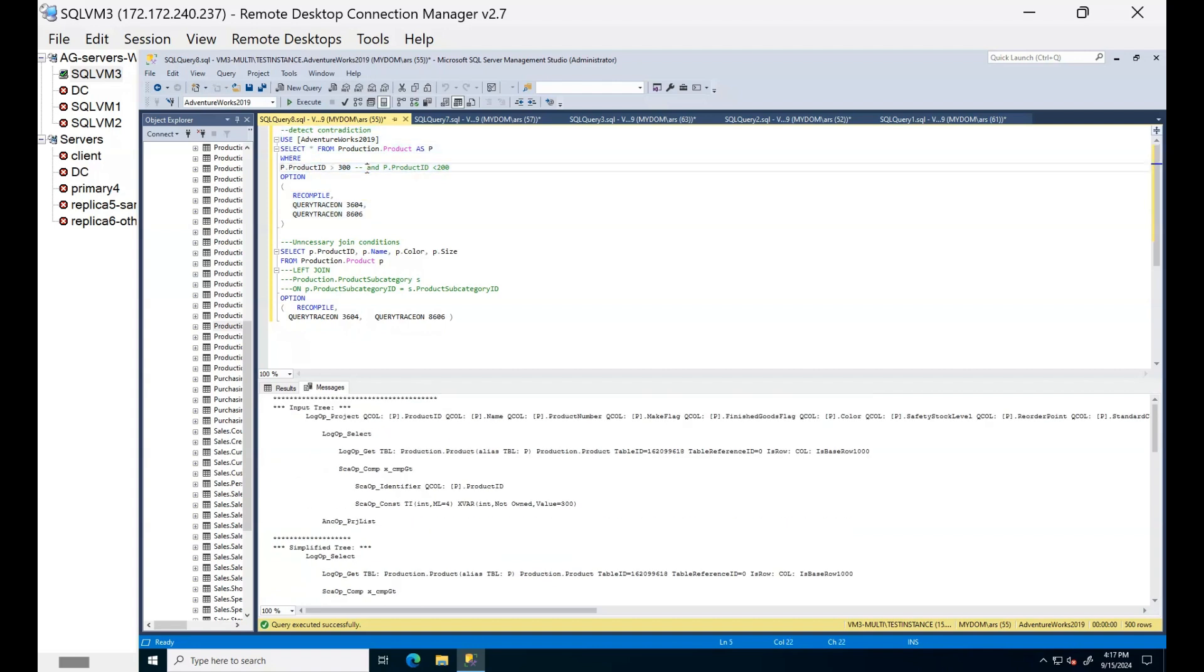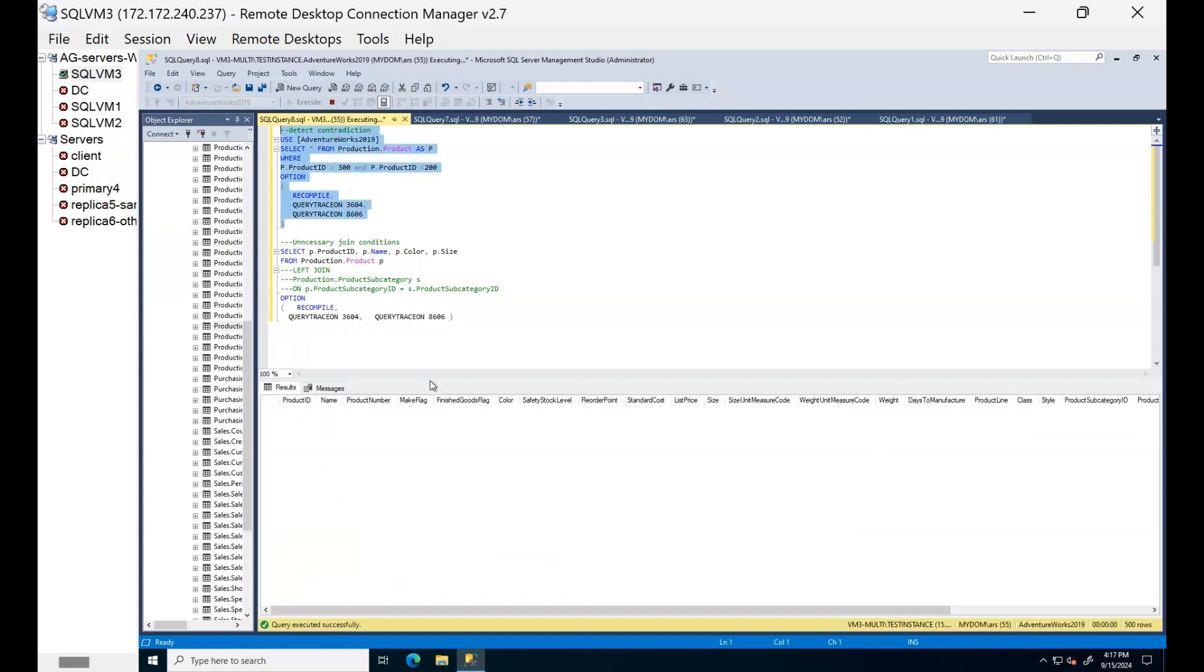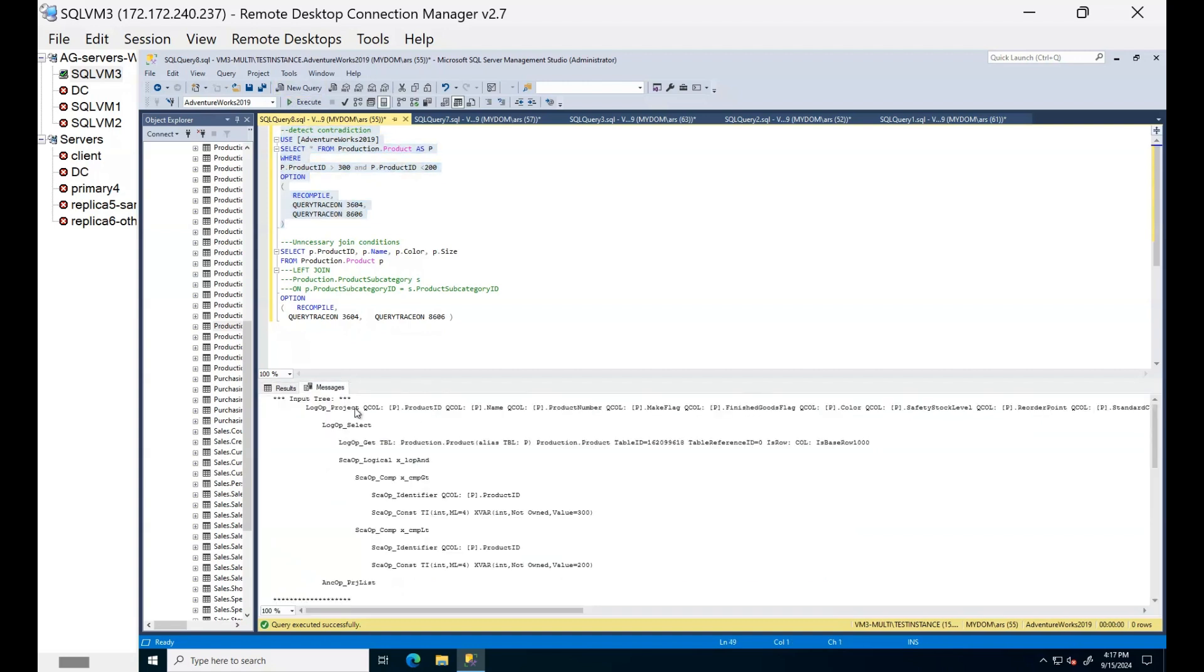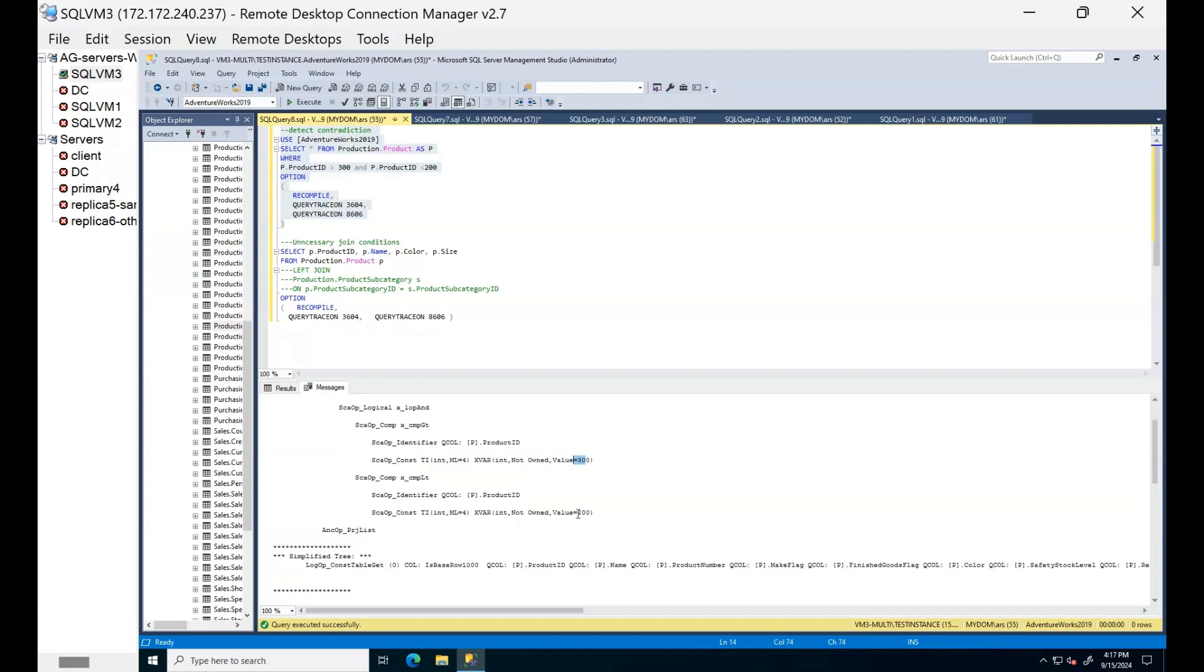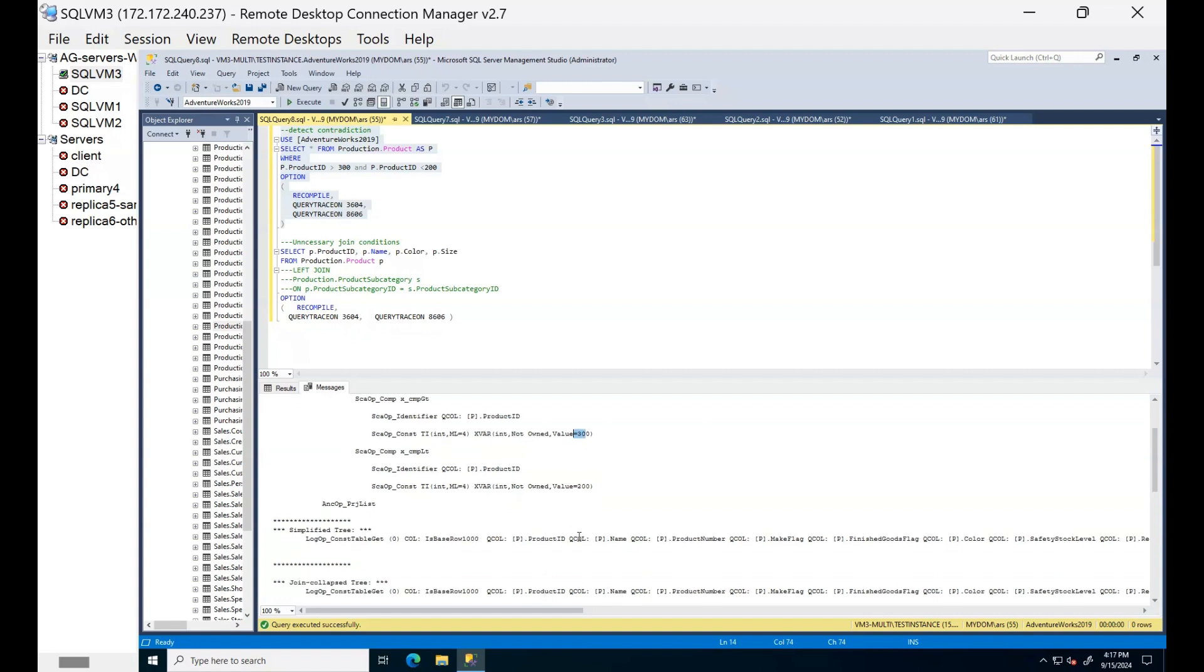Let's now add contradiction. Here you can see contradicting conditions. Since there is a contradicting conditions, simplified tree is not being generated and SQL Server is stopping execution at this stage.